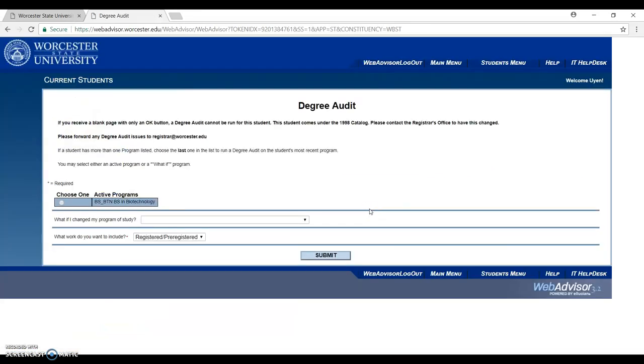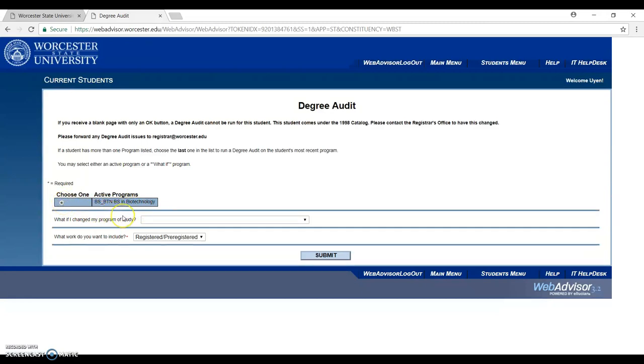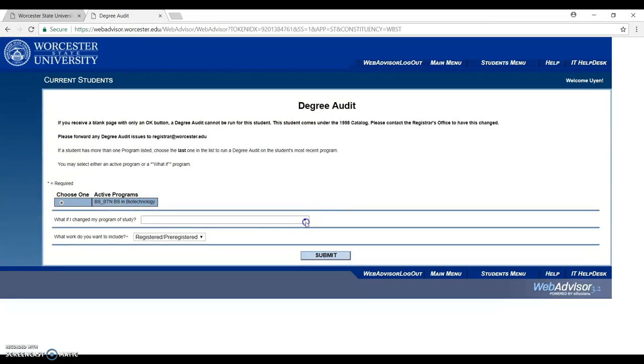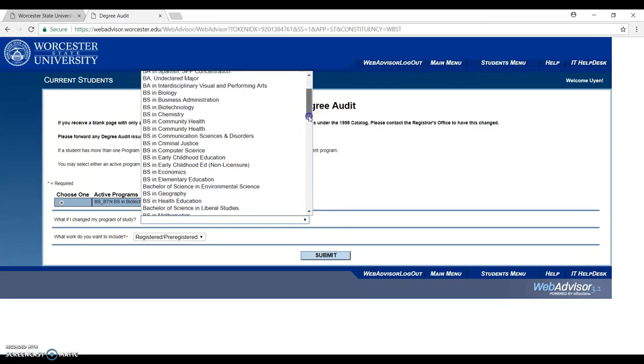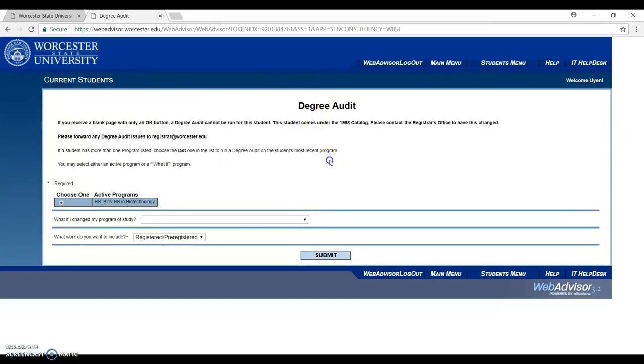Down on the Academic Profile, there will be a Degree Audit over here and click on that. When you click on the Degree Audit, you have to click on the major you want to choose. For myself it's Biotechnology, so I click on here and choose one. But if you wish to change your program study, just click here and then choose the program you want to change. Now I click on Submit.